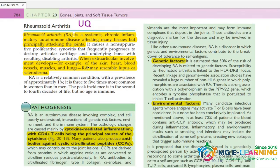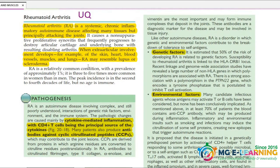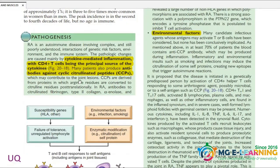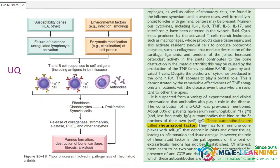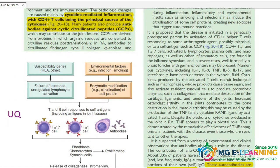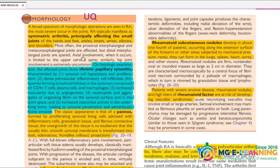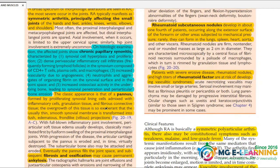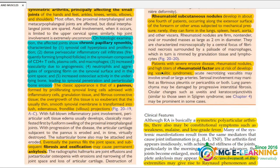Rheumatoid arthritis is very important. You need to understand the pathogenesis thoroughly — the pathogenesis is very important. Pannus formation and highlighting points are important in the pathogenesis.